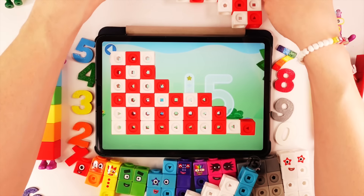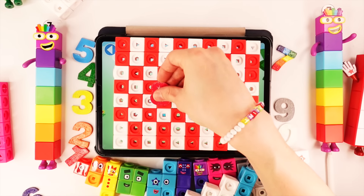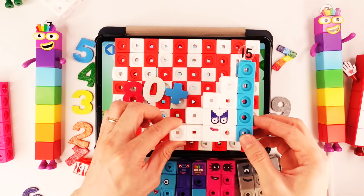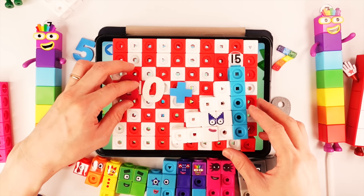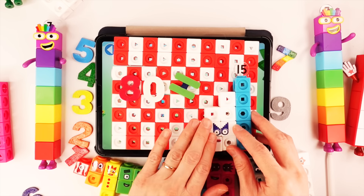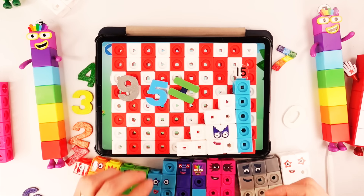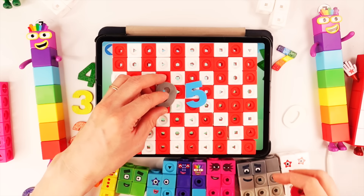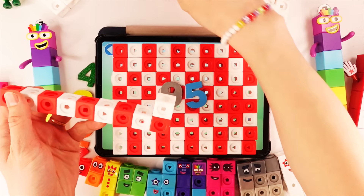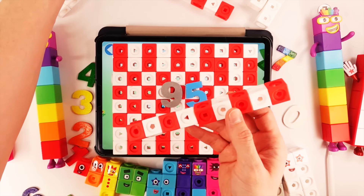Let's count our big number block. 80 plus number block 15 equals number block 95. It's very big number block. We need to build 15 blocks: 1, 2, 3, 4, 5, 6, 7, 8, 9, 10 blocks.